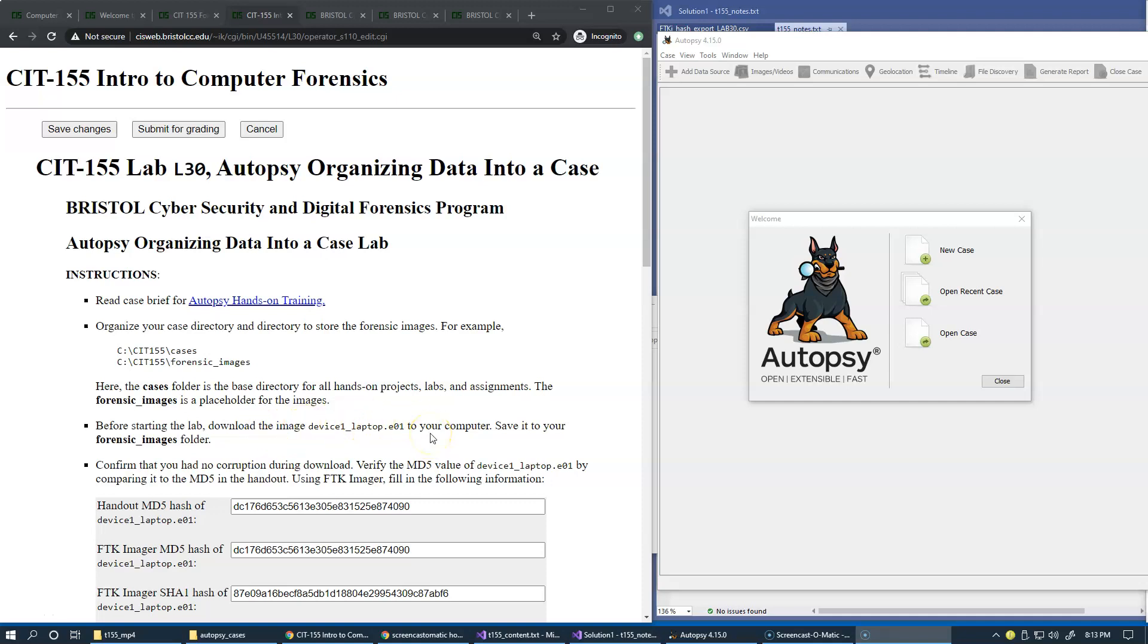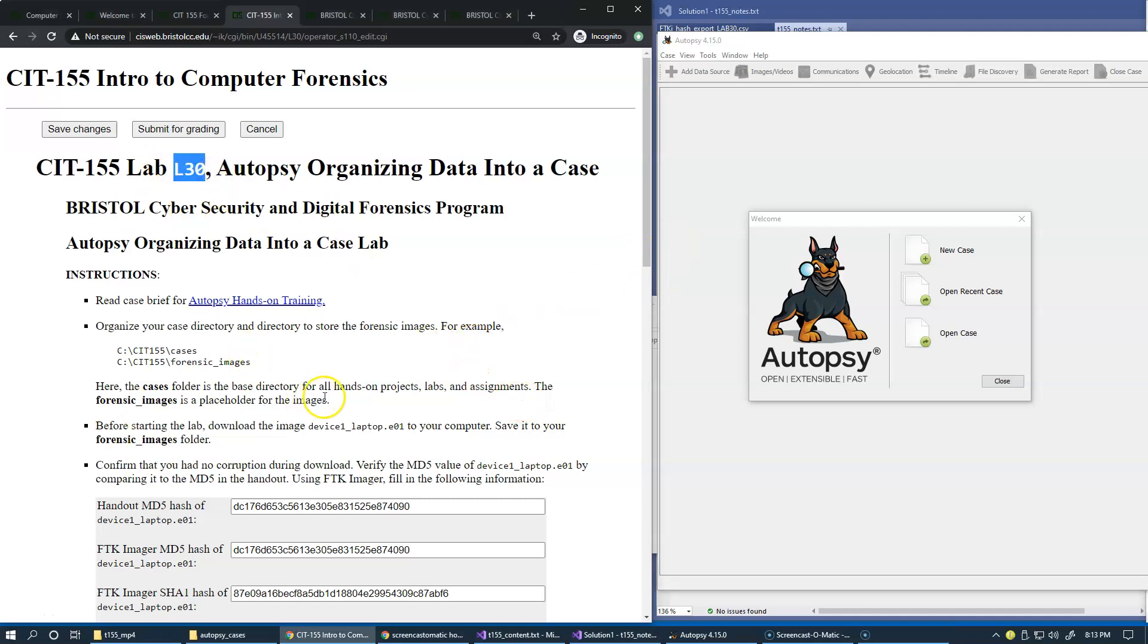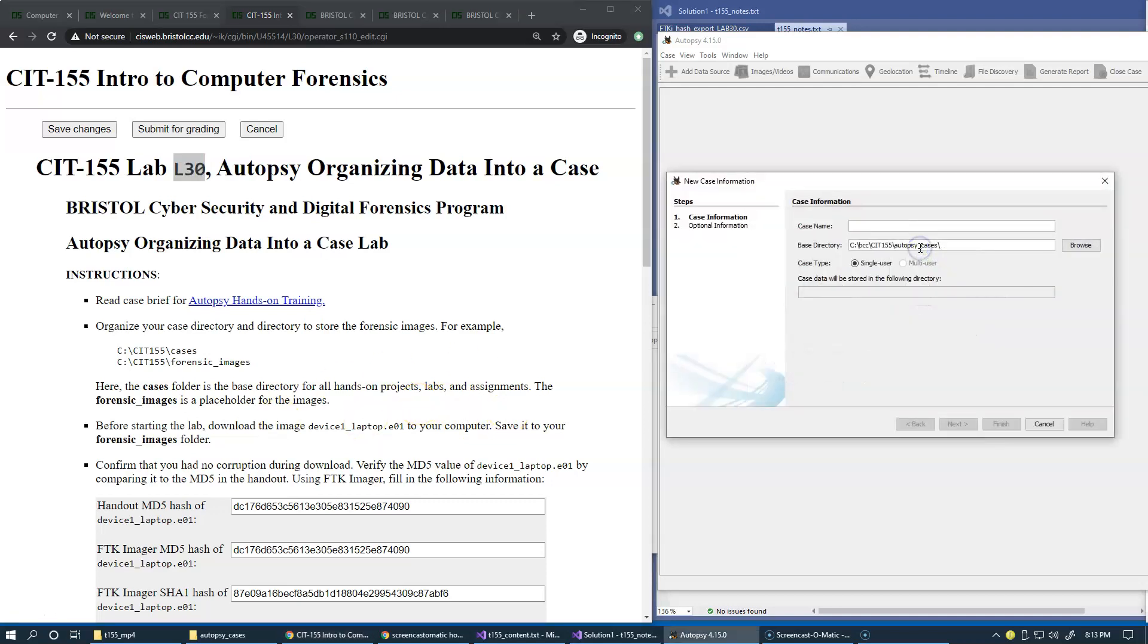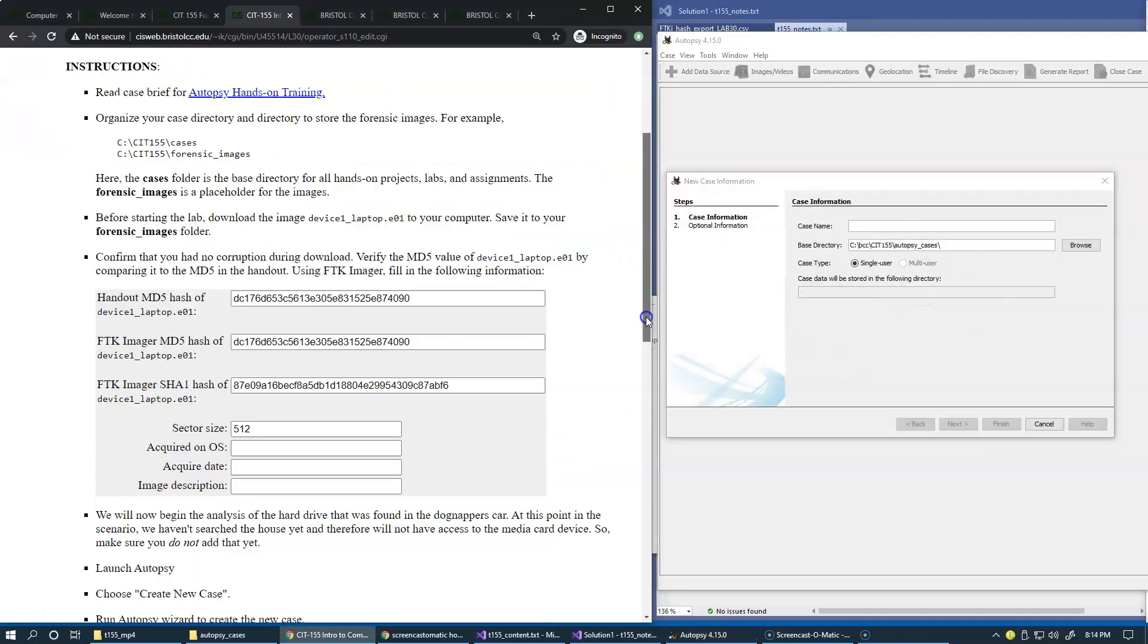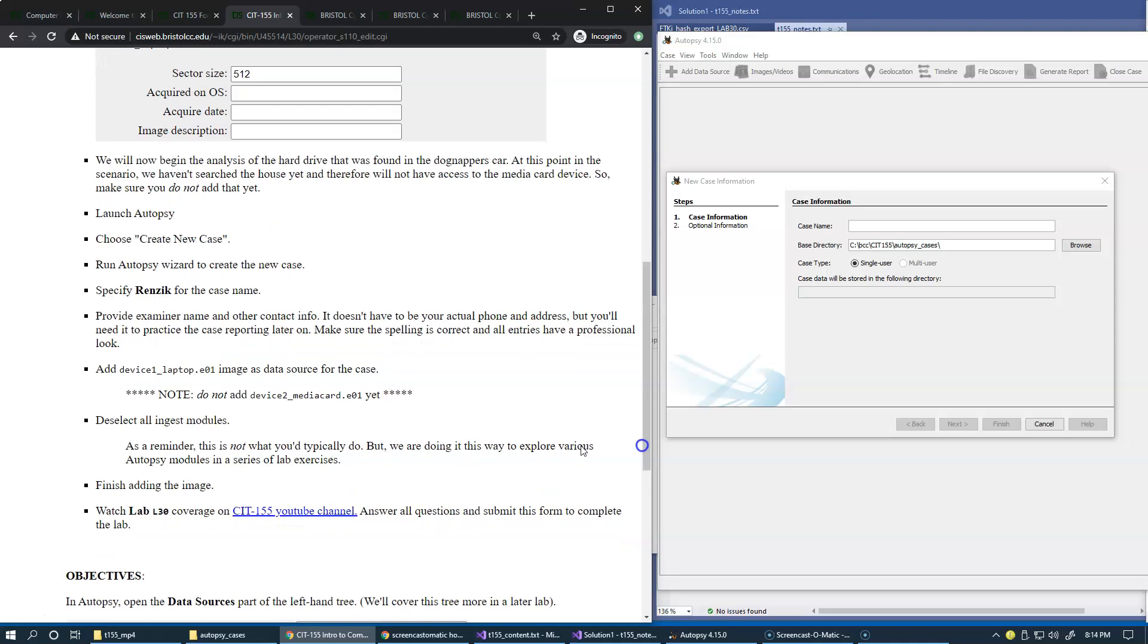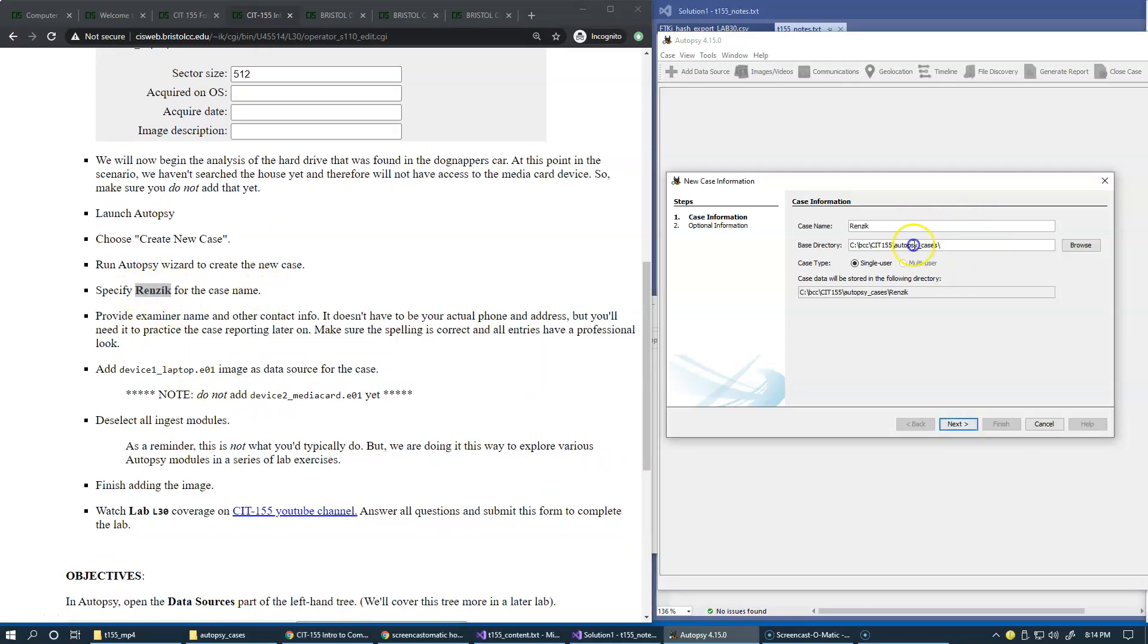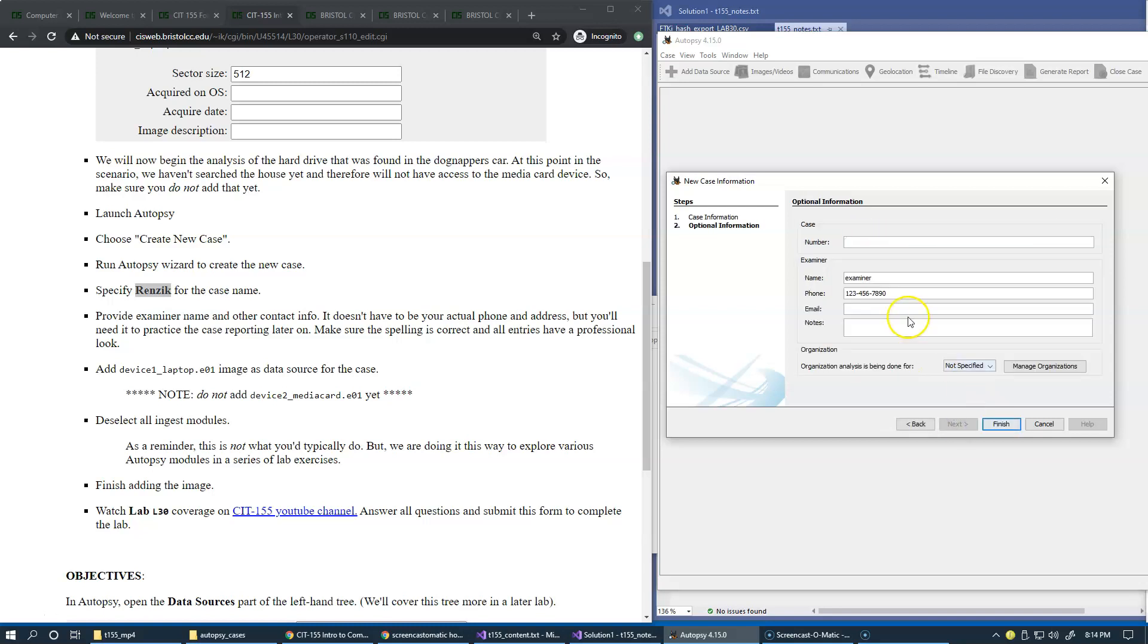As you may already have noticed, I made a mistake naming this case L30, but the handout suggests it should be RENZIC. So I'm just quickly redoing this and recreating it. It's no big deal because I really didn't have much in this case anyway. This should be RENZIC to fix it.